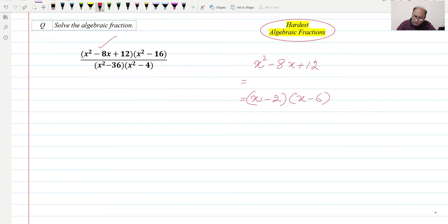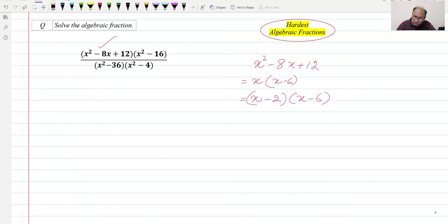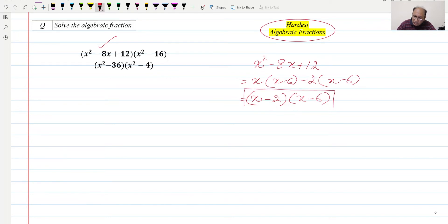The factors will be (x - 2) and (x - 6). Now we can write the intermediate step: x multiplied by (x - 6), and then minus 2 into (x - 6). This will be the complete factorization, giving us the two factors (x - 2) and (x - 6), which we will be utilizing.